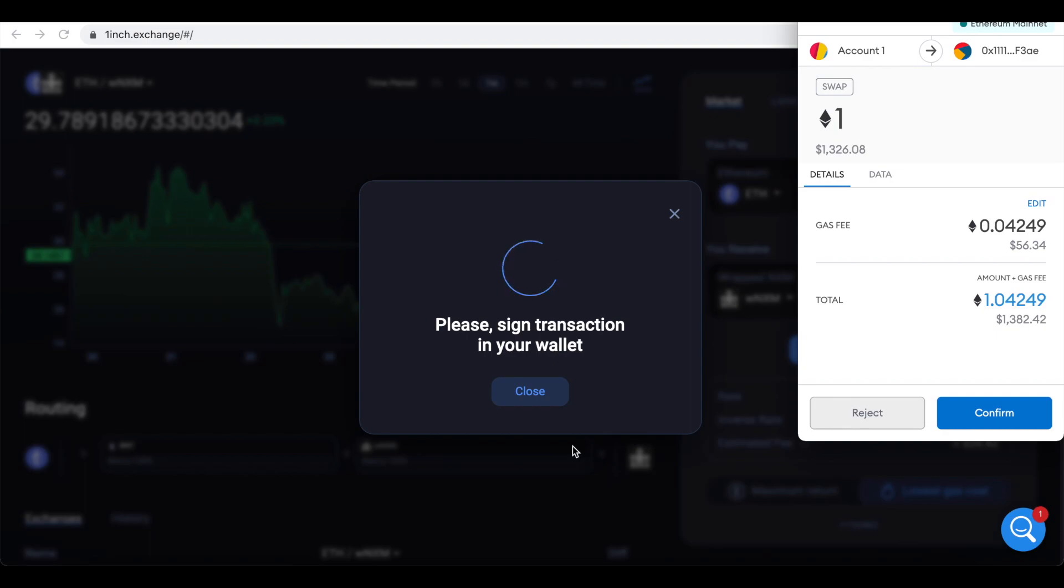MetaMask will ask you to confirm the transaction. Make sure that you don't change gas limit here, otherwise your transaction will most likely fail.